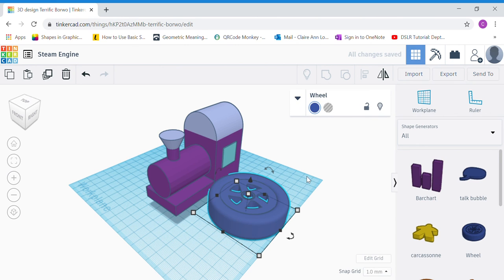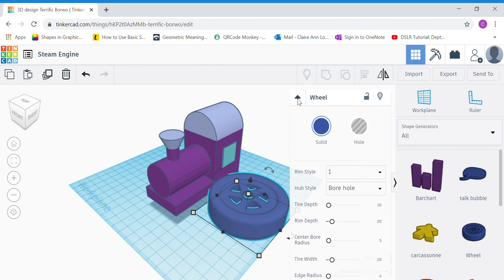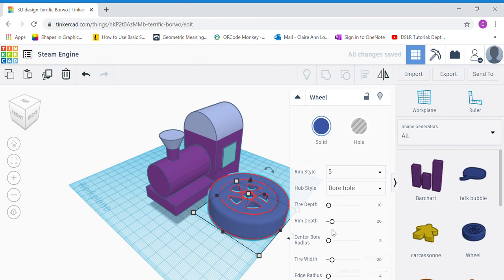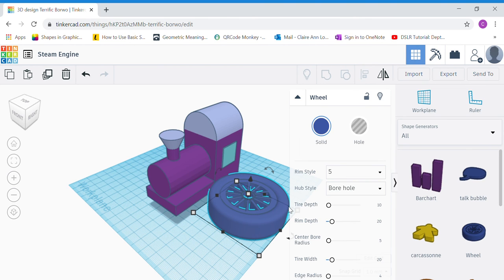Click the down arrow for the Inspector to show it. Change the rim style — which is the inside of the wheel — to number 5. We're not going to change the others. Number 5 looks more like a steam engine wheel. A steam engine doesn't have such thick tires, so click the tire depth and change it all the way to 1.